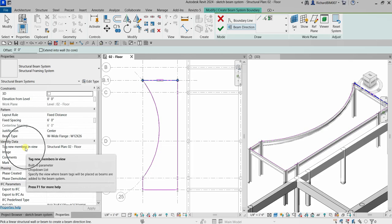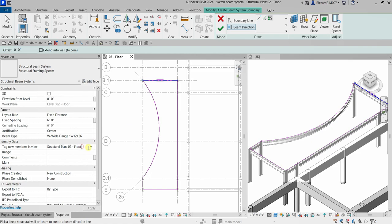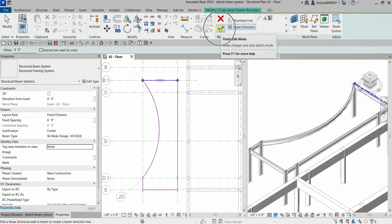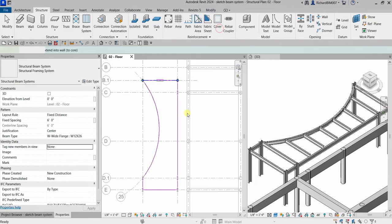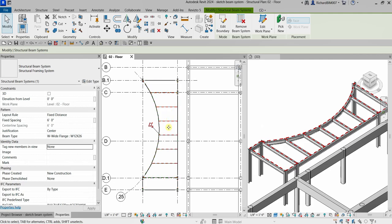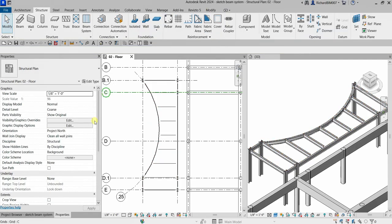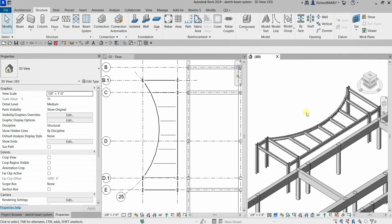After that, for Tag New Members in View, you have an option if you want tags added automatically to your beams. If we click the drop-down and select None, let's see what happens. I'll select Finish Edit Mode — and there you go, as you can see there is no tag anymore.